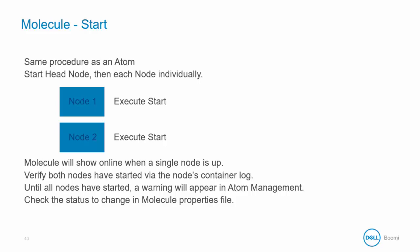Molecules appear online once a single node is up, however, the nodes must be verified as being started via the node's container log. A warning will appear in Atom Management until all nodes have been started.